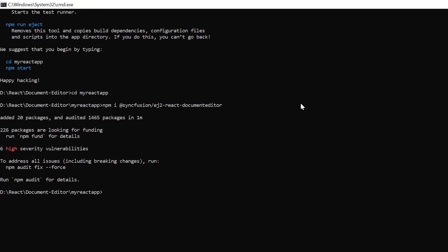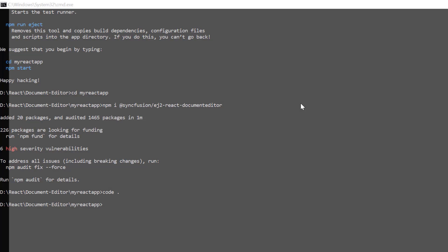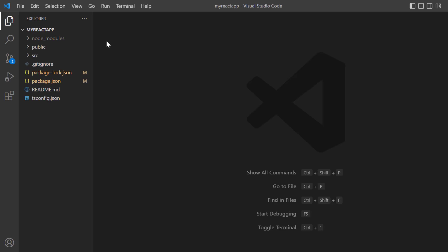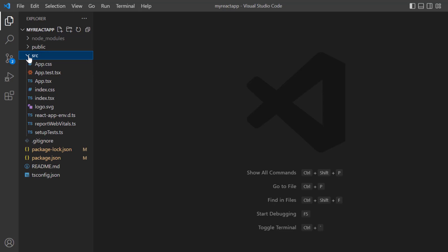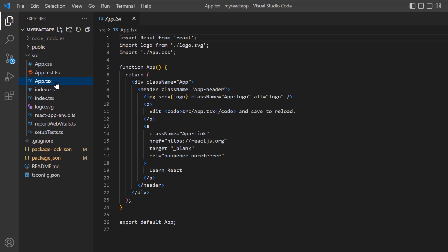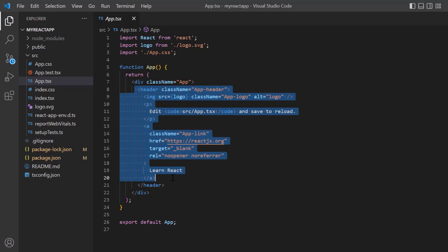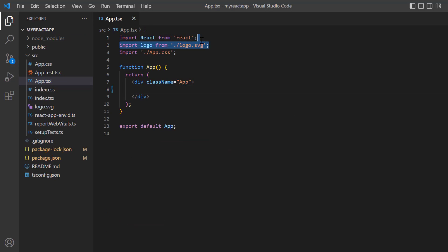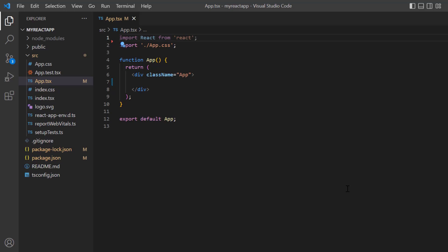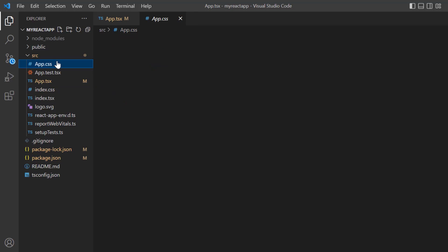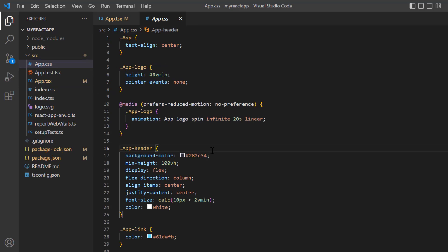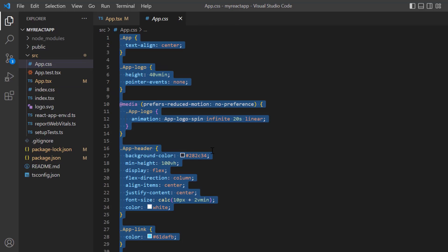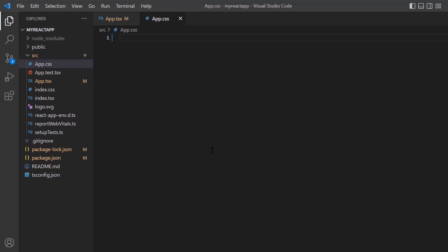Then, I open the project in VS Code. Here, I open the app.tsx file and remove the default code snippets. Open the app.css page and remove the default CSS styles.